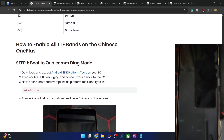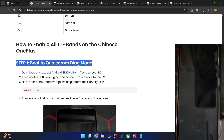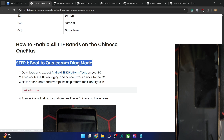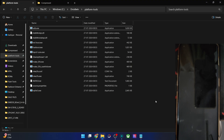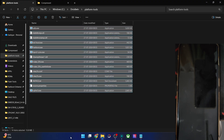First of all, let's boot the phone to Qualcomm tag mode. For that, get the Android SDK platform tools from the article, extract them onto your PC and you will get the following files as you can see over here.